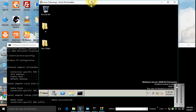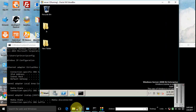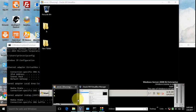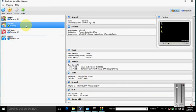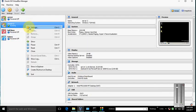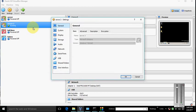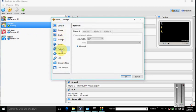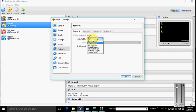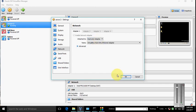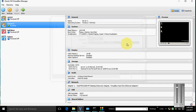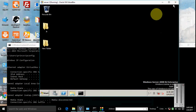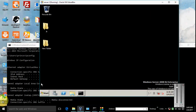Go back to VirtualBox, go to settings, and select the network option. You see that the attachment is selected on NAT. You need to select the host-only adapter instead. Click okay.